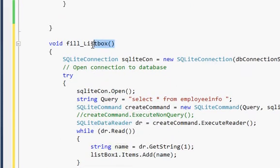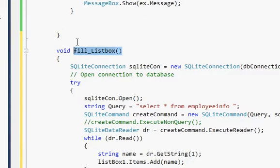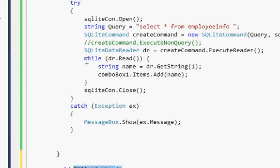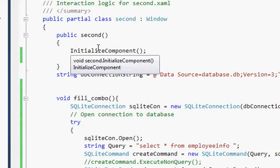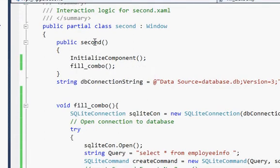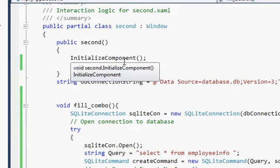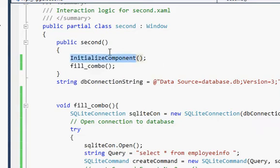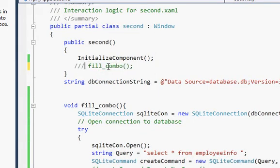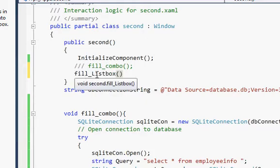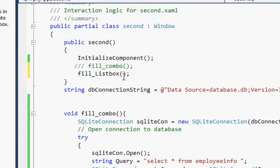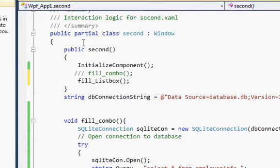We also need to call this function at the start, when the window runs. Go to the top where your public constructor is and where InitializeComponent is called. Last time we called fillCombo to fill the combo box; this time we call fillListBox, so it will fill the list box from the database.